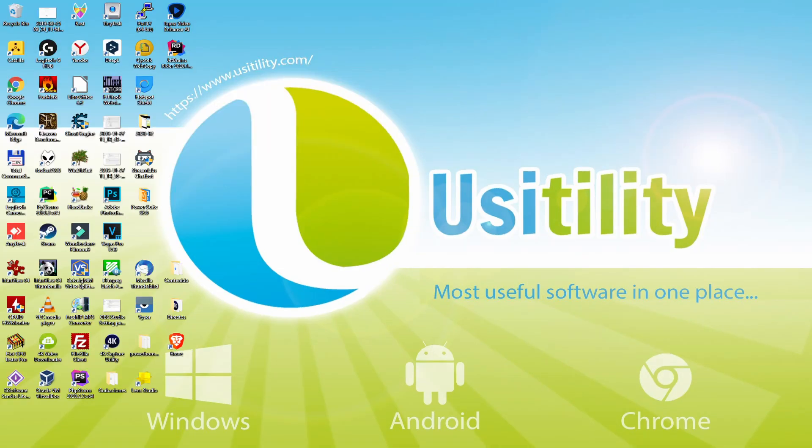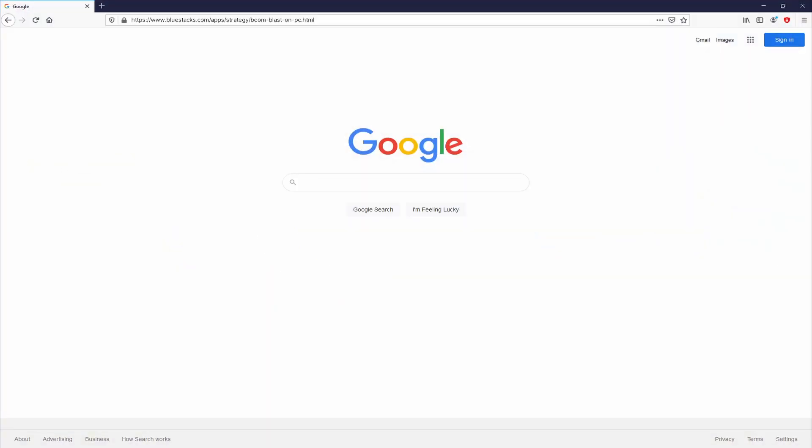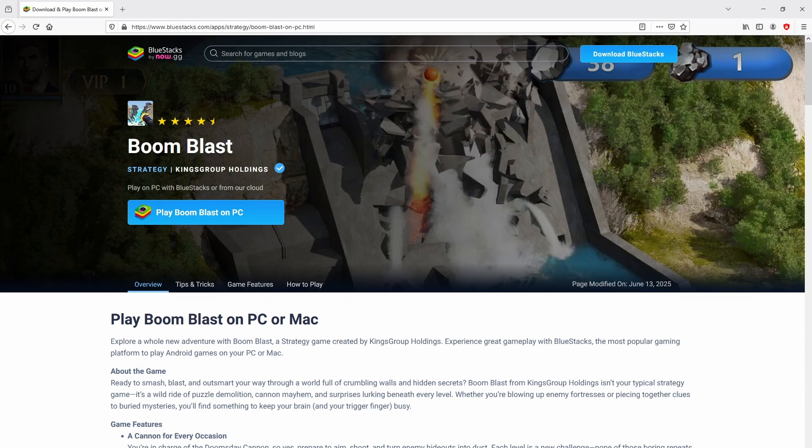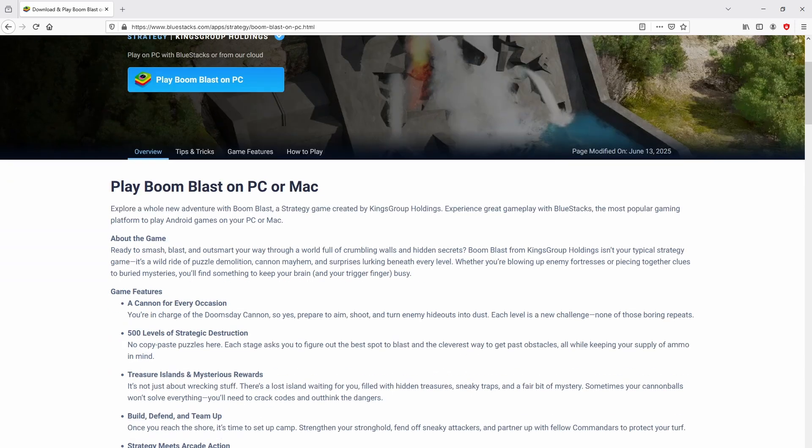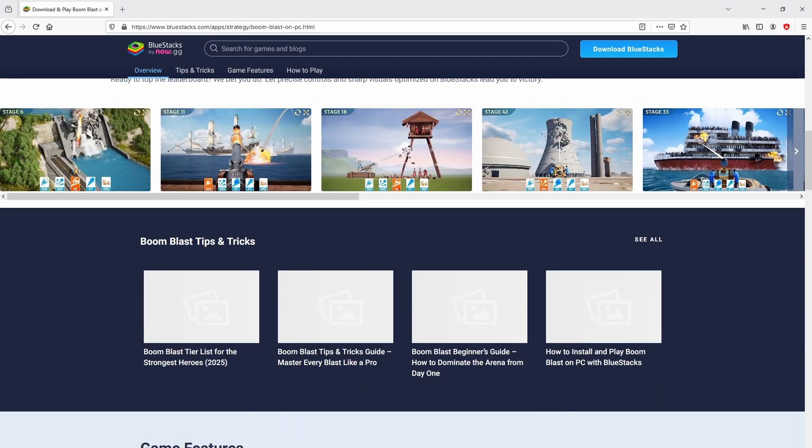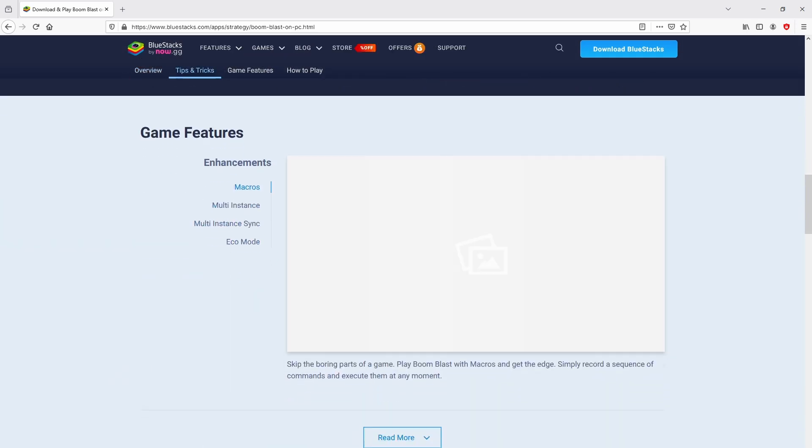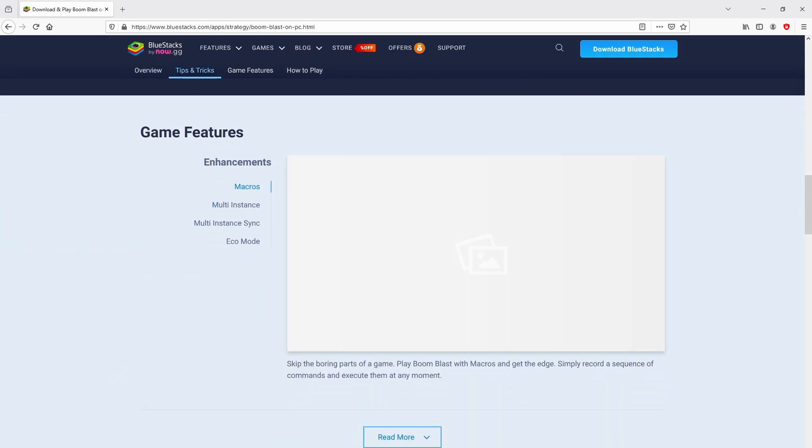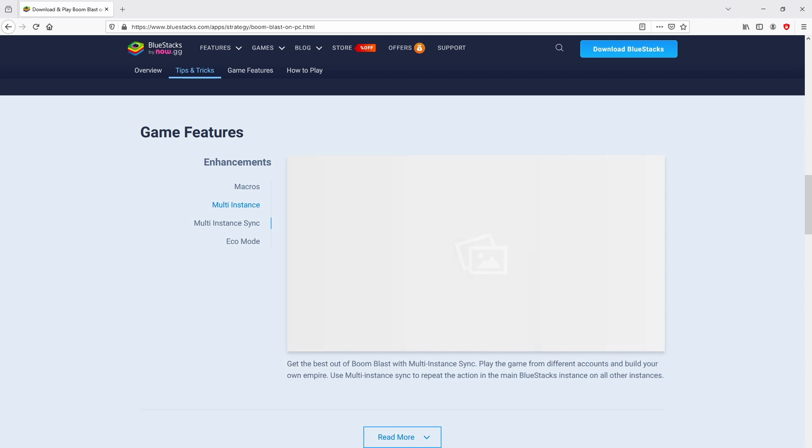First of all, the first thing to do is to open our favorite internet browser. Let's go to that URL that I have highlighted in green. You don't need to type the URL, because I provided the link in the description of this video and the first pinned comment. After we click on that link, we get to the website of BlueStacks, which is the Android emulator that we will use to play Boom Blast on PC.